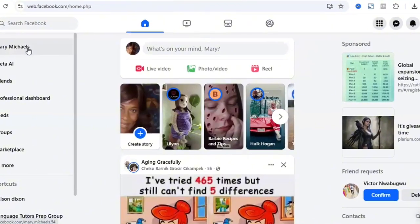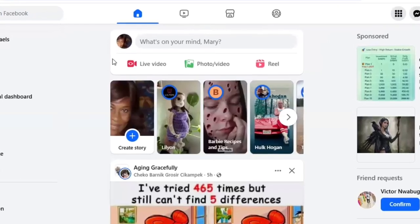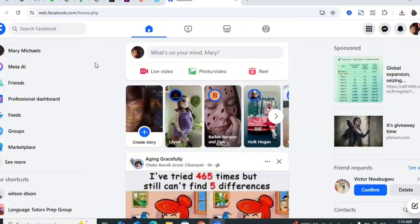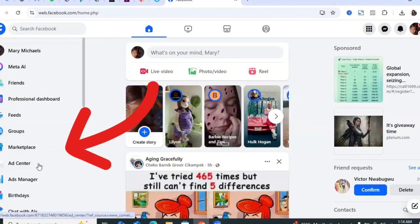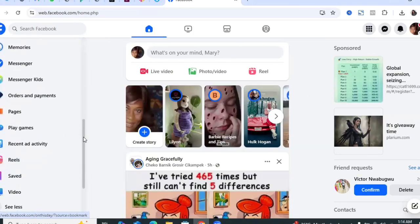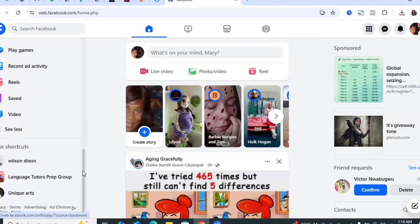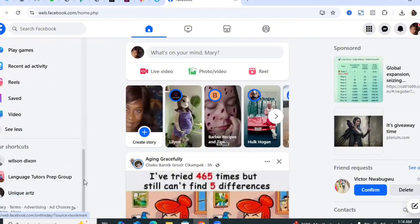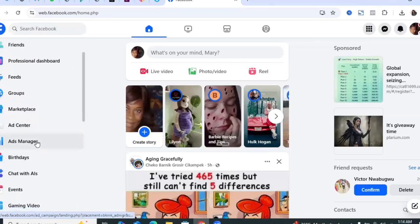The first thing you need to do is log into your Facebook account. As long as your Facebook account has not been disabled from running ads, you can do this. Once you're logged in, come to where it says 'See More' and then go to Ads Manager. If you can't find Ads Manager on your Facebook profile, navigate to your Facebook page and look for the ads account, or you can access it from Meta Business Suite.